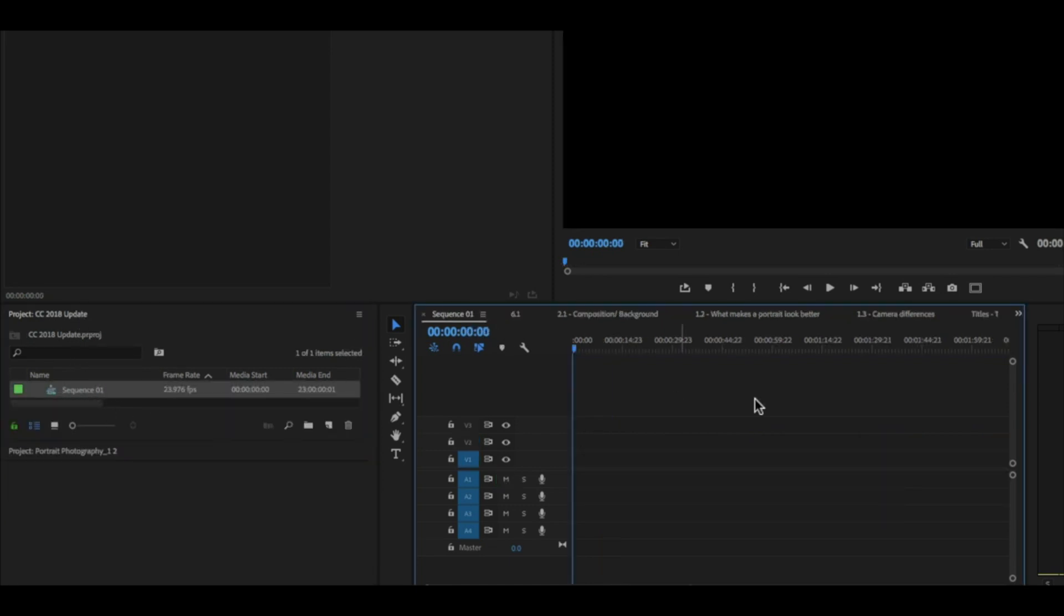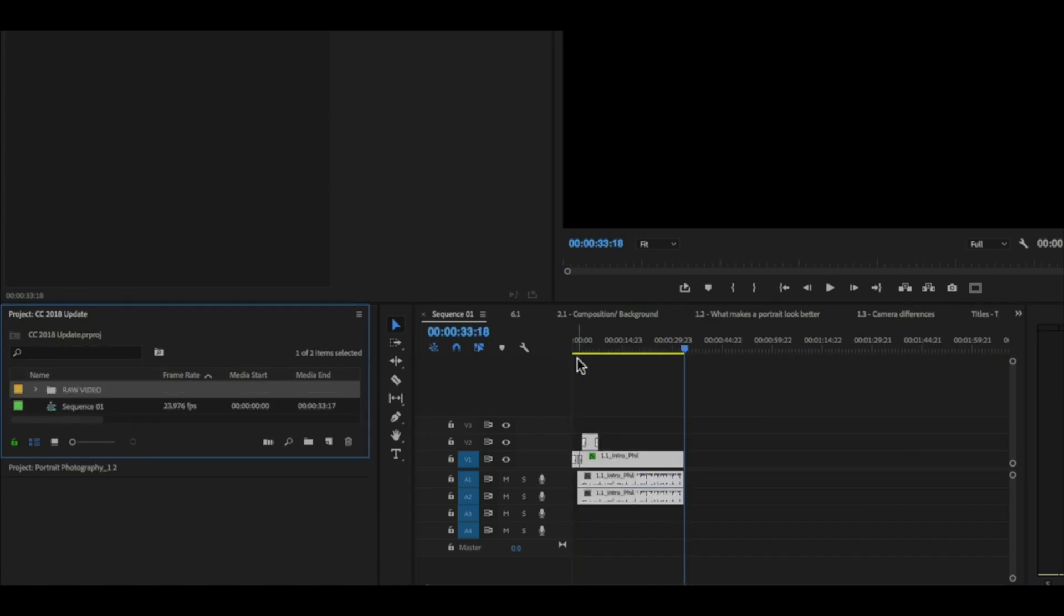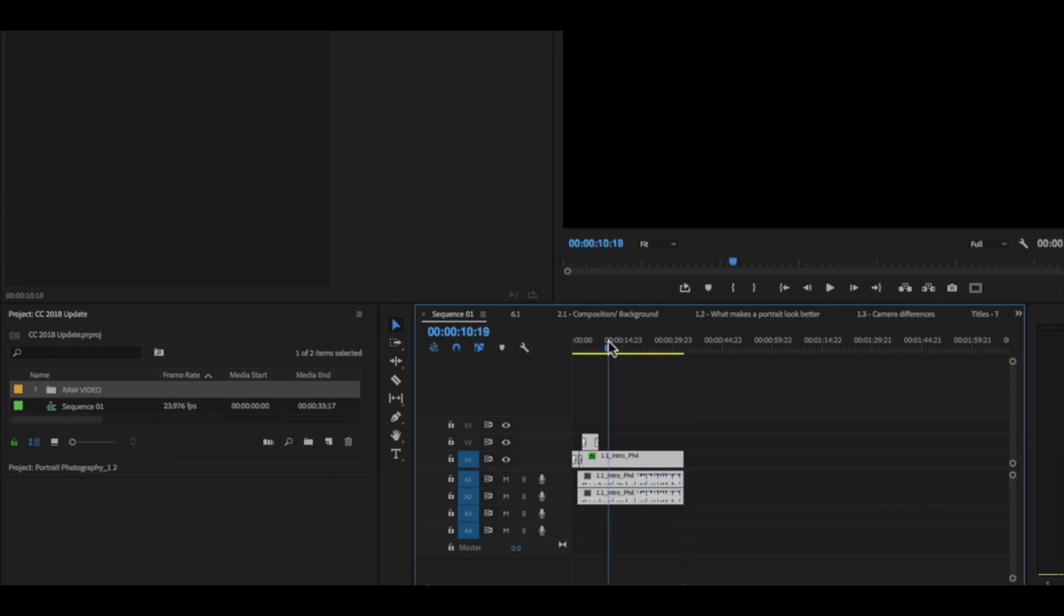So I created this blank sequence, number one, and paste them, command V. That would be control C and control V if you're on a PC.